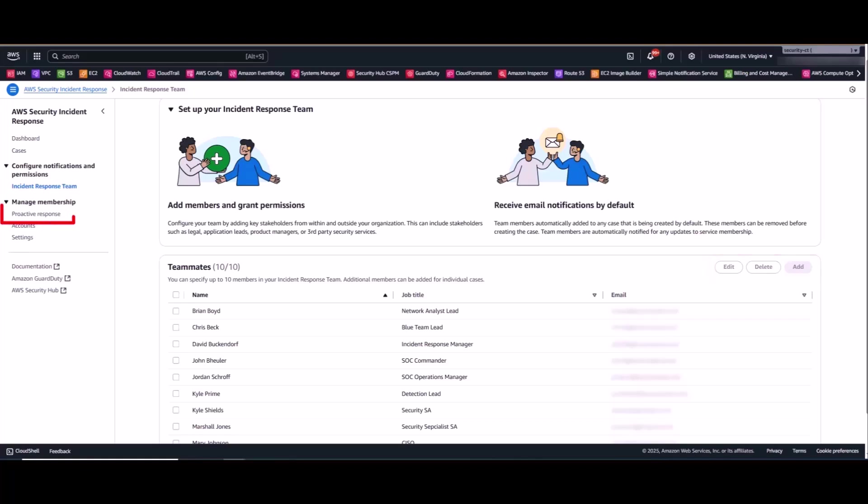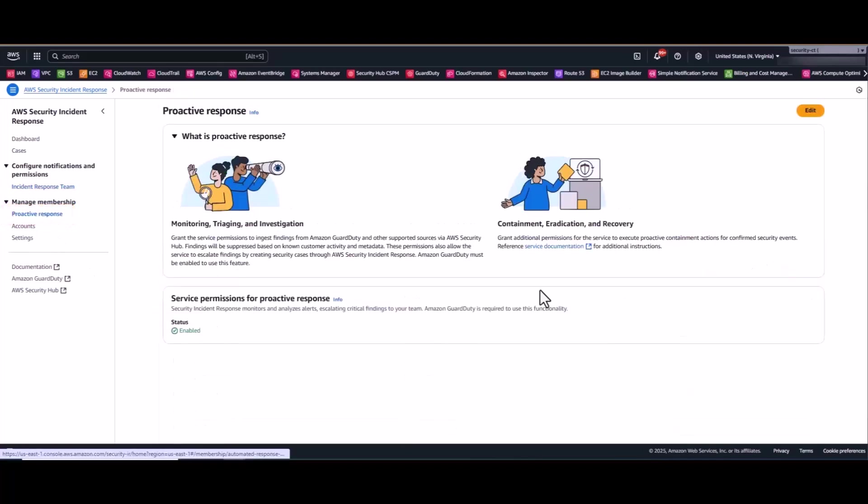Now by selecting Proactive Response menu item, this is where you can toggle the proactive response or our auto triaging feature of the service. This is not a dependency, and if your organization is hesitant about this level of access from our customer incident response team, it can be turned on or off at any time. This feature simply creates a service-linked role in every member account.